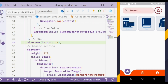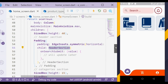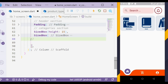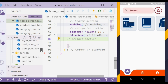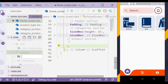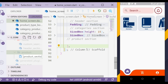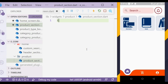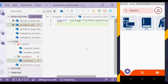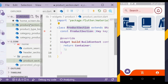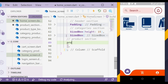To create the product section, let's move to the home screen. After the category section, we will create the product section. Now we will create the product section widget. In that file, first we will import the material library and then create a stateless widget called product section. Now we will add the widget in the home screen widget.